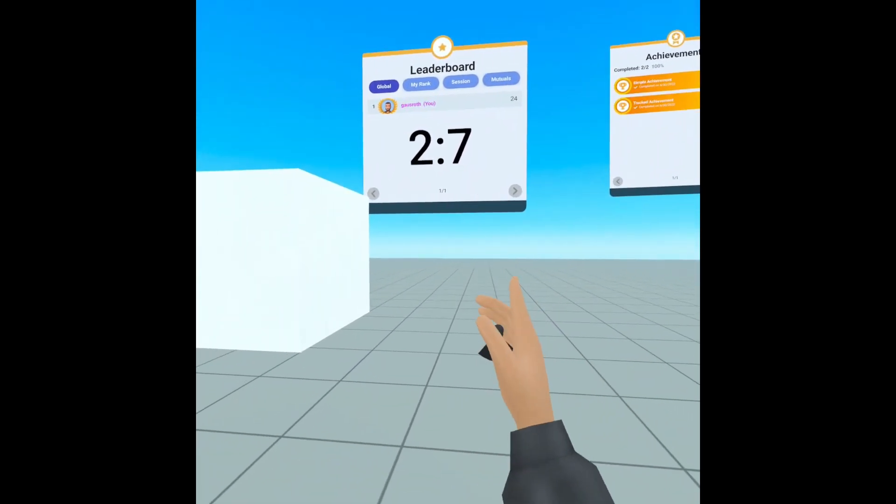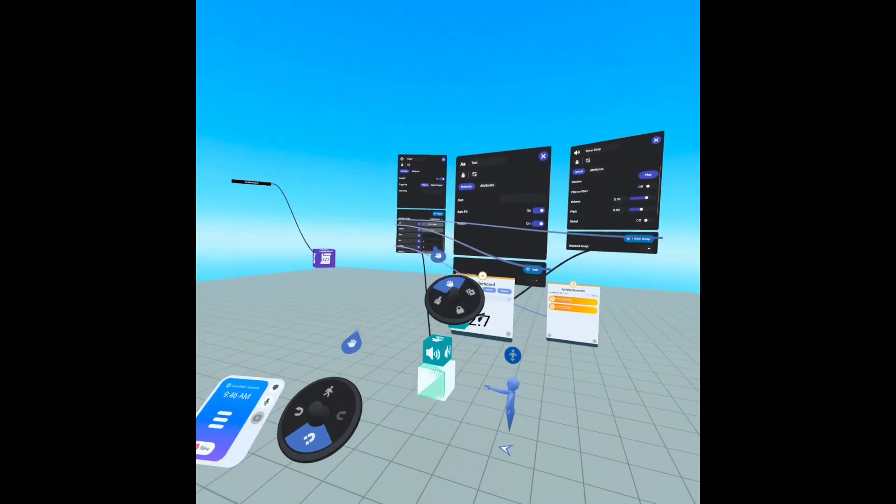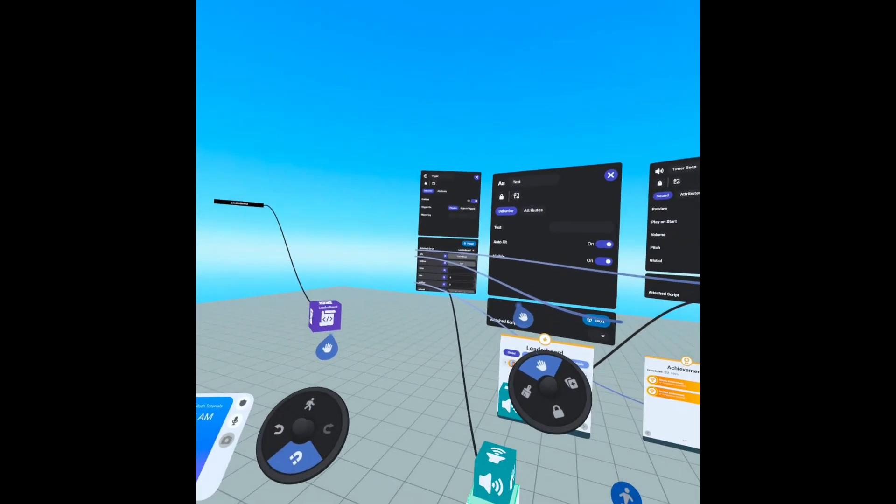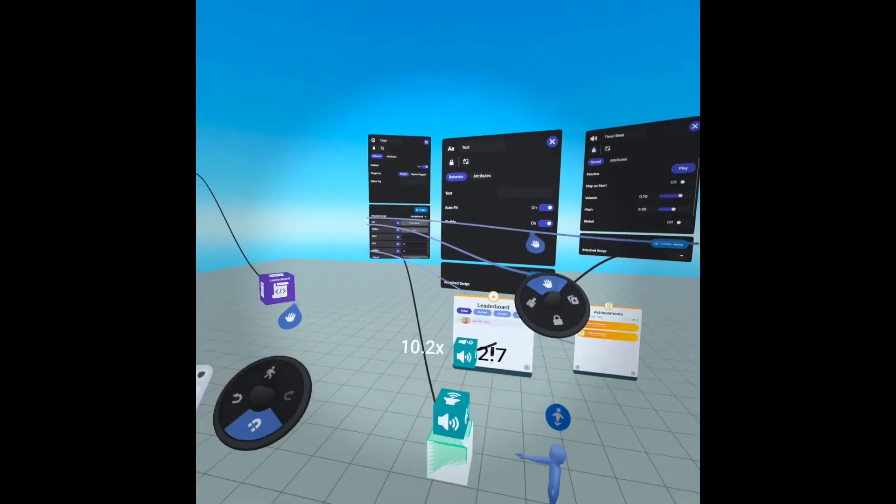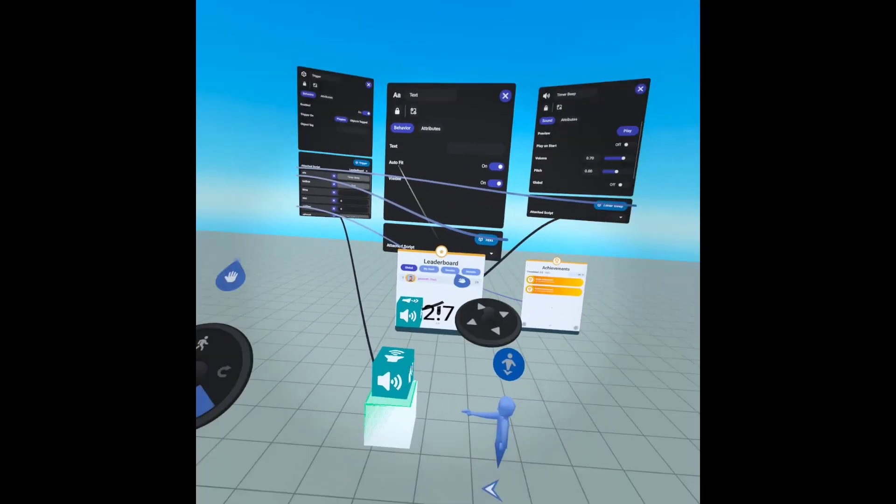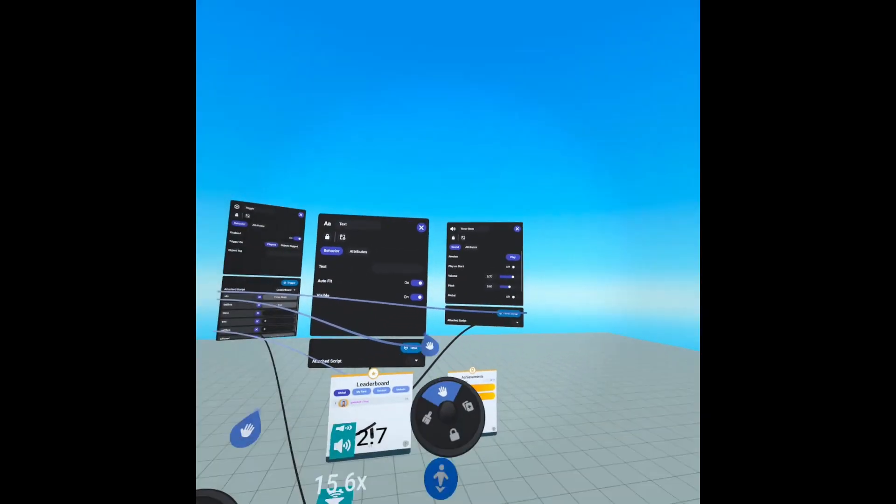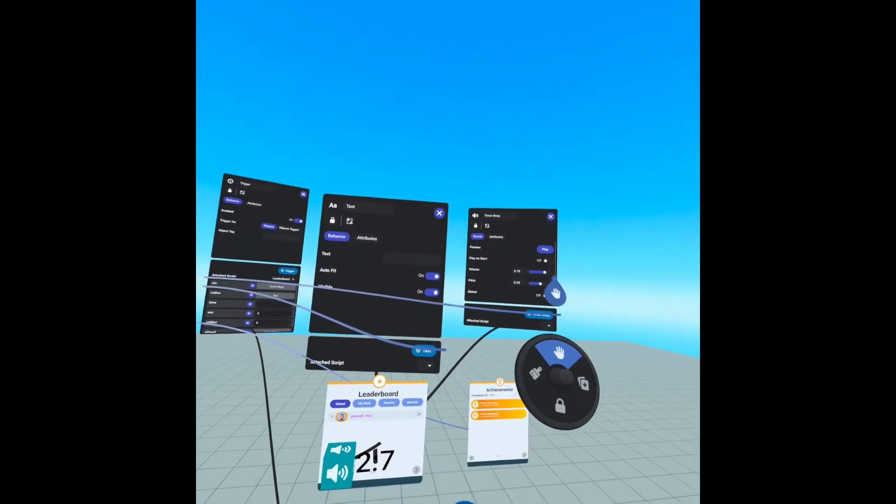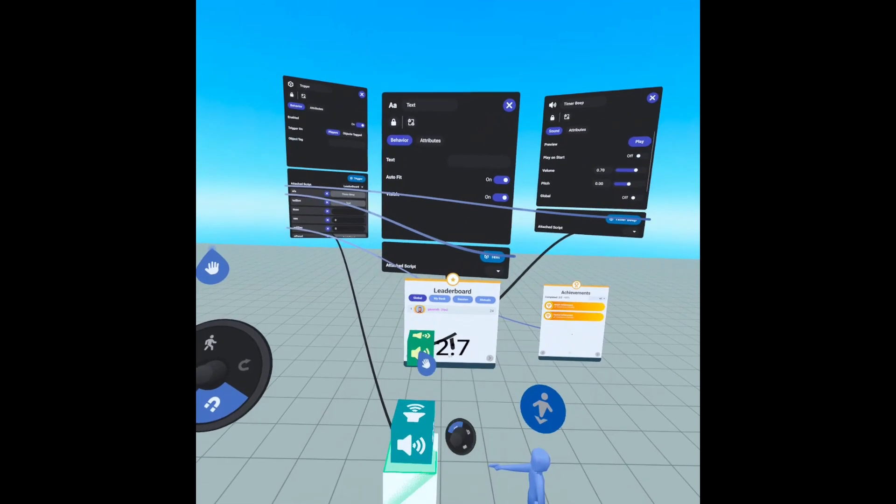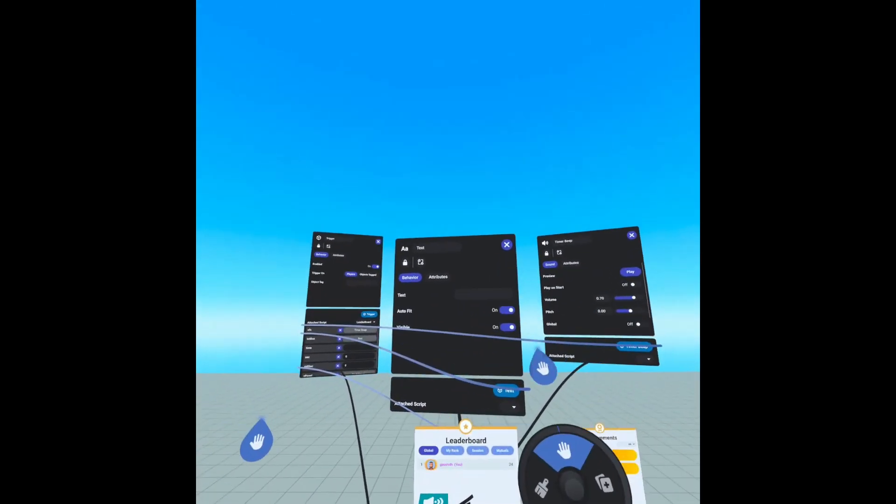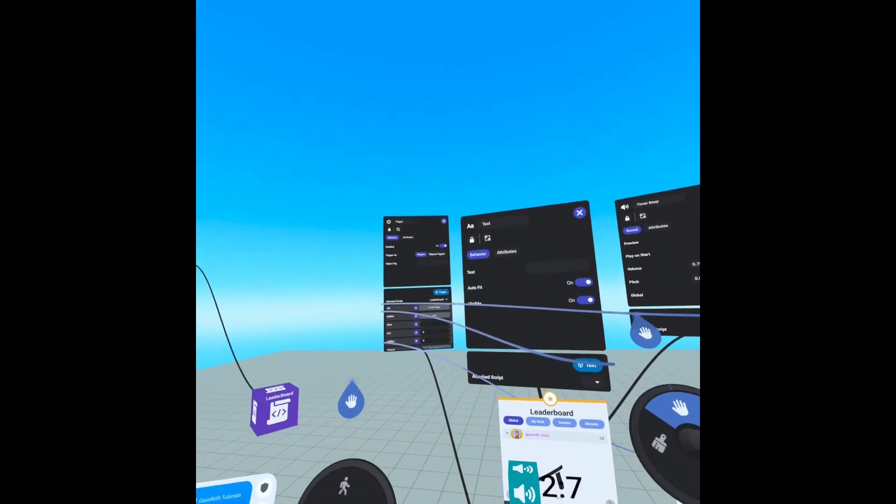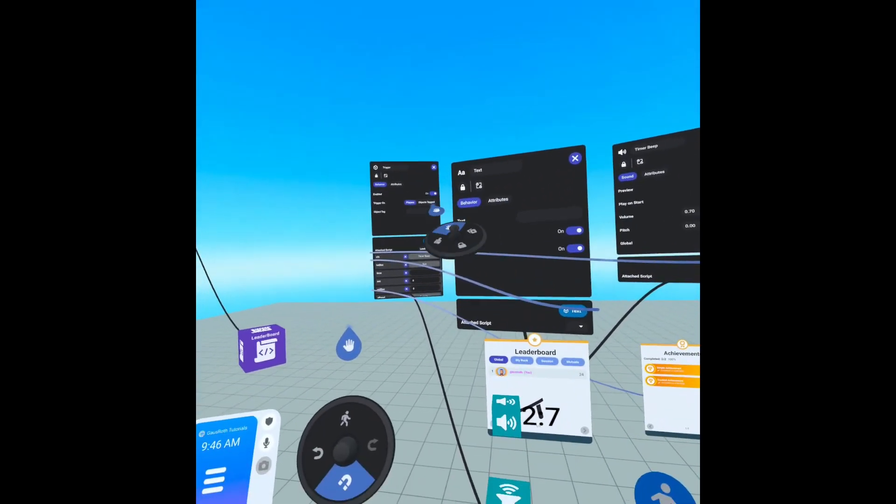Let's go into build mode, and I have a text box, I have a sound effect, and I have our trigger.